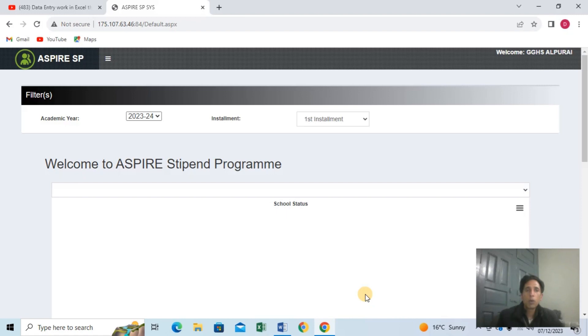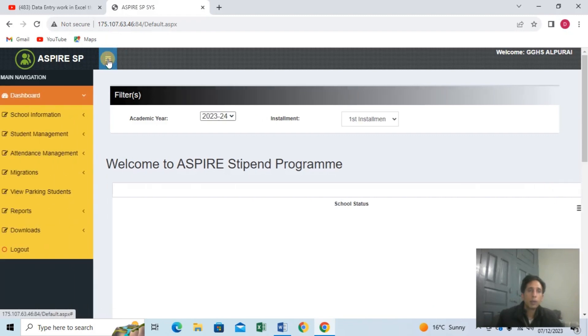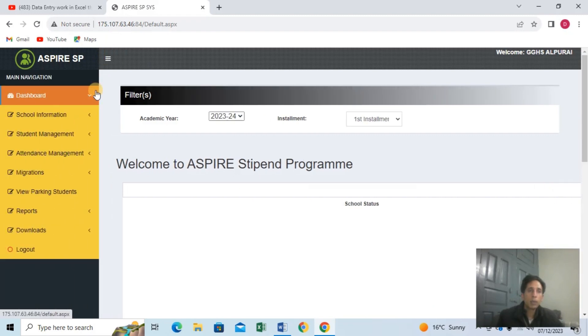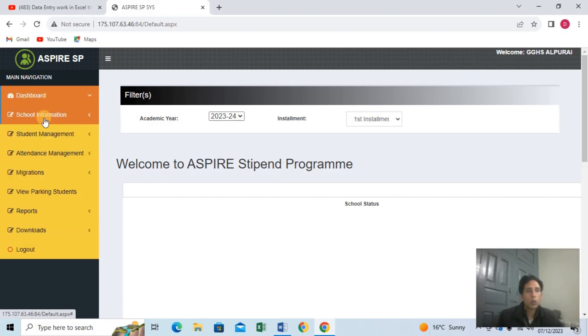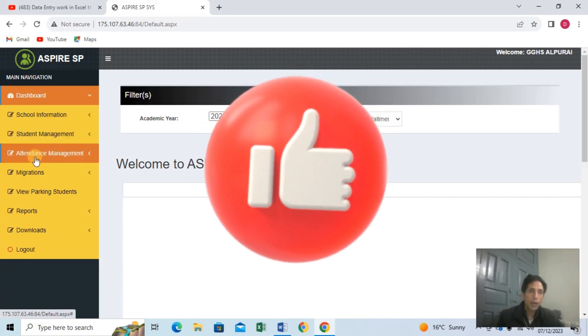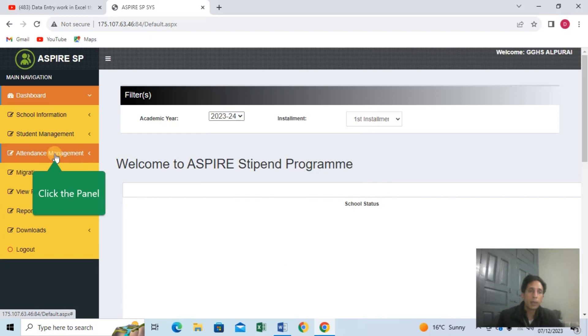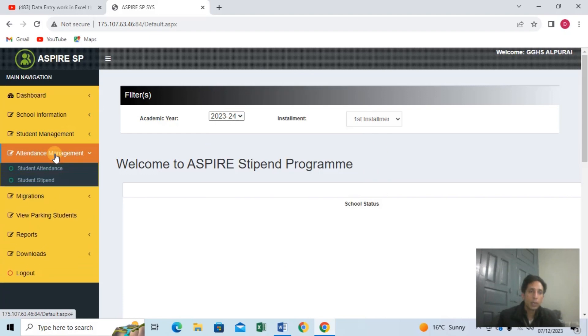If you click on student attendance, you can click on the three lines to open the menu. Click on student attendance, then click on student attendance again.